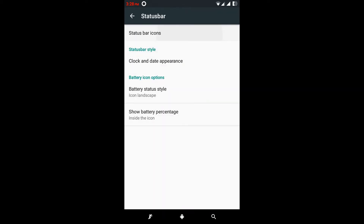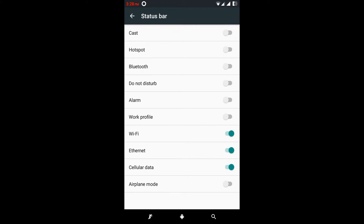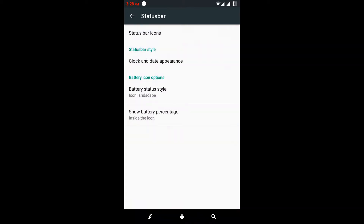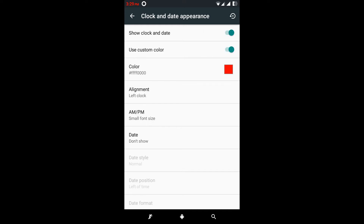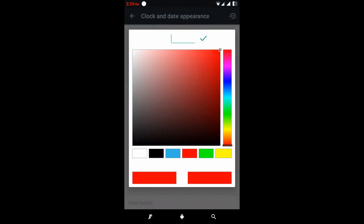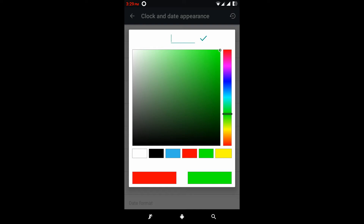You can manage the status bar icons here, and clock and date appearances. You can change the clock and date. If I disable it, as you can see there is no time here on the status bar.